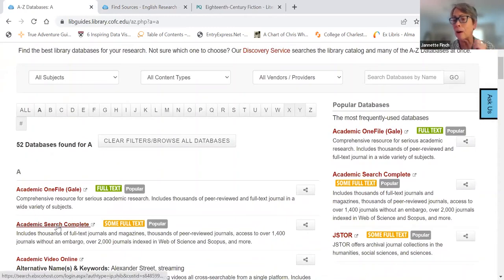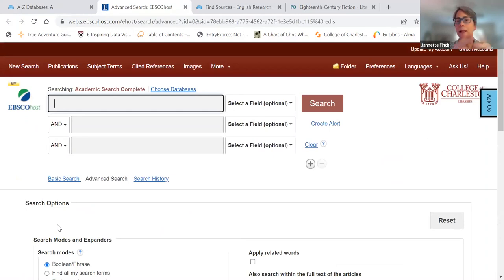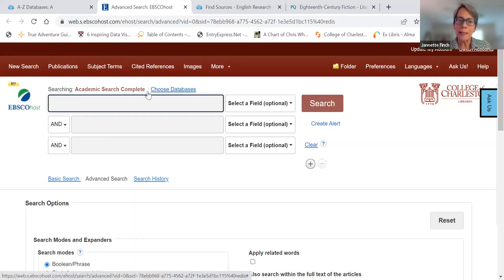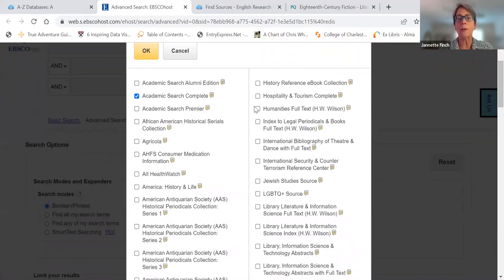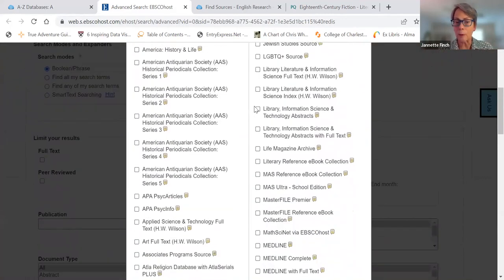Academic Search Complete is often listed in any of your research guides because it's a multidisciplinary, generic database. It's a good one to use to show you these other things I wanted to show you. You may have seen it as undergraduates, and it's useful, but it's not all you can do with it. I'm going to show you things to make it a more powerful tool for graduate school research. Over on 'choose databases,' in the grad school research guide I showed you, it reminds you that you can search multiple databases at once.